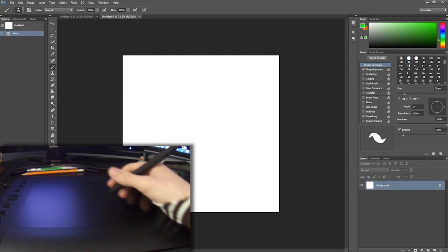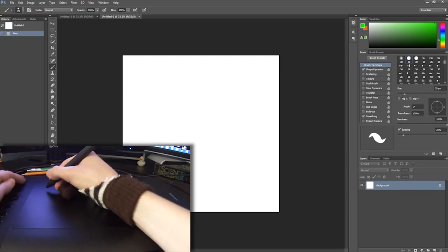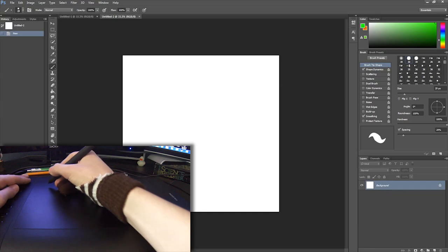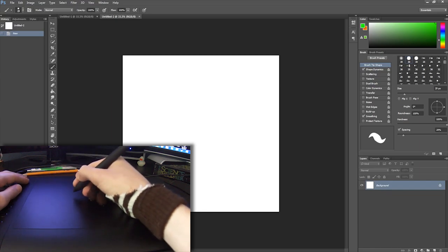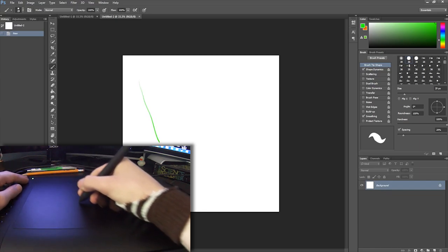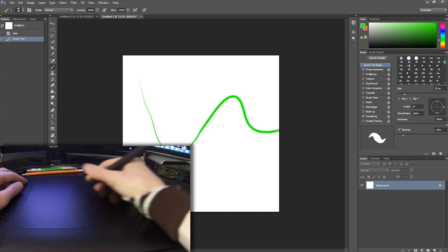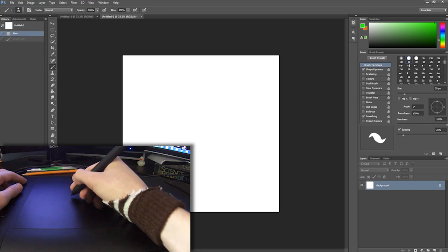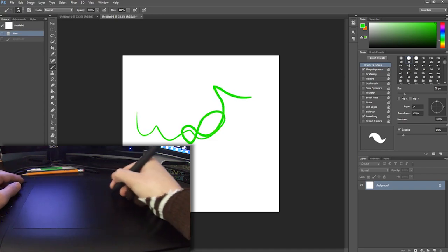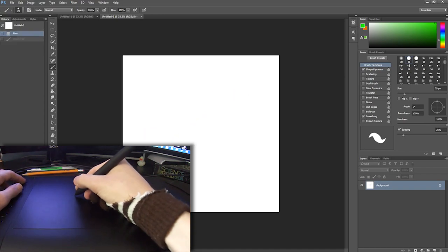So now that we have this in here, all we have to do is select the brush tool up here on our toolbar, and you just drag your pen across the screen and you can draw on stuff.